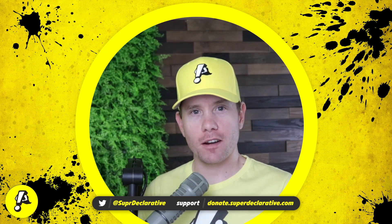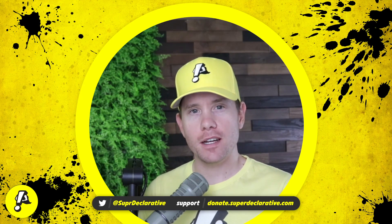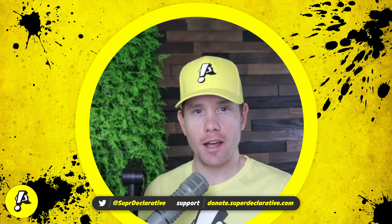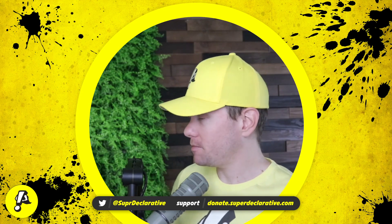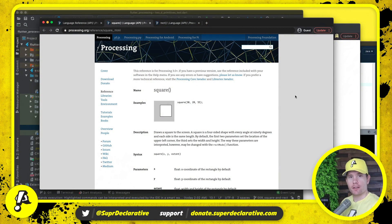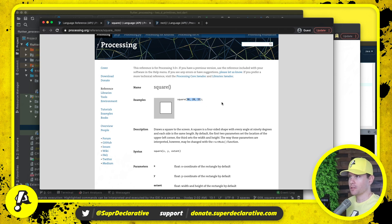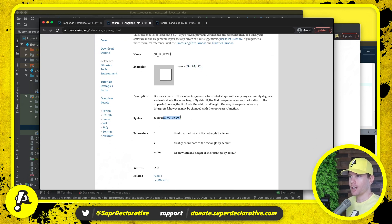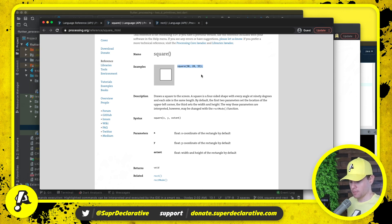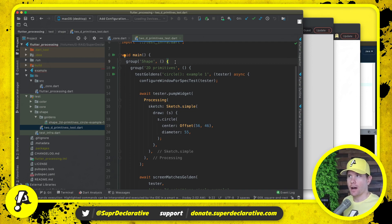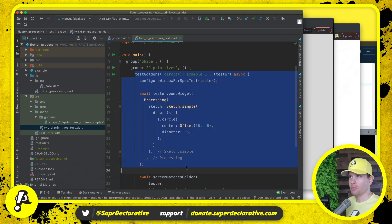What is up Flutter devs! In our continuing port of processing to Flutter, today we're going to implement the drawing of squares and rectangles. Here we have the spec for the square command. To draw a square you'll see that it takes three parameters: an x value, a y value, and an extent which represents both the width and the height. We've already implemented support for drawing circles, which is tested right here.